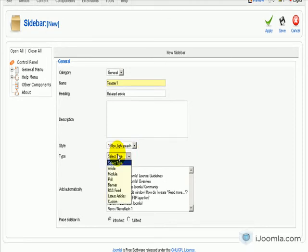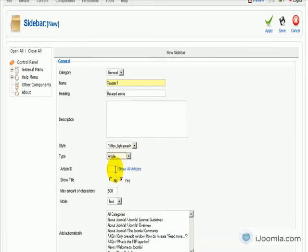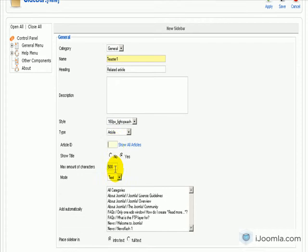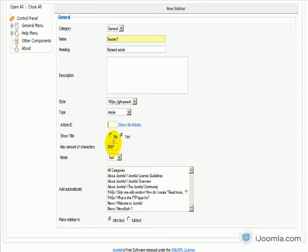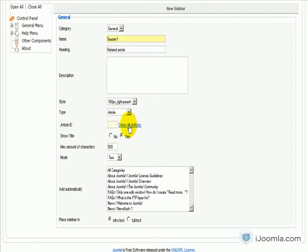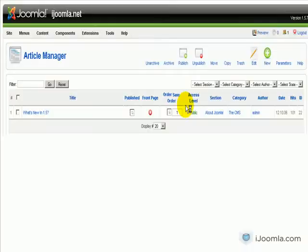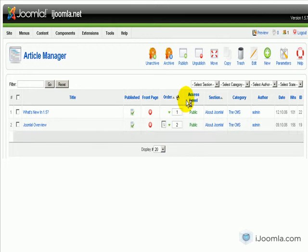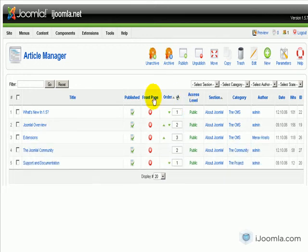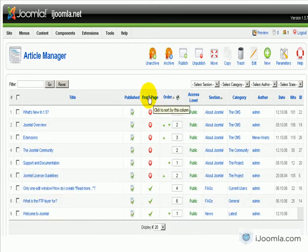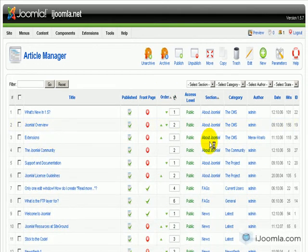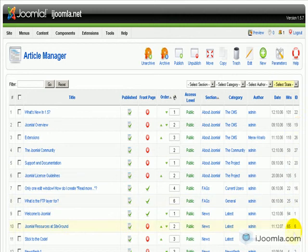The type, we're going to choose Article. And here we have to enter the Article ID. So because there's no way you can remember what the Article ID is, we're going to put here a link that you can see and find the Article ID. It opens all the articles in a new window.